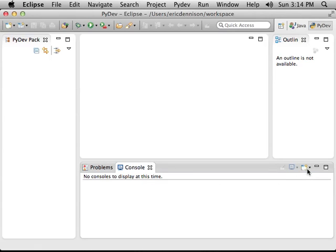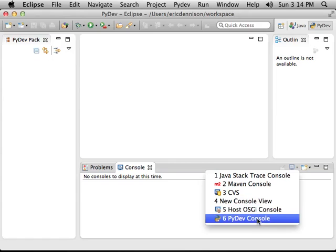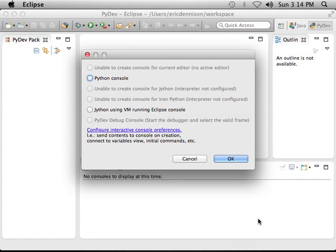Now over here on the right, I get to pick what kind of console I want. So I click on this. I have several choices, one of which is called PyDev Console. So I'll select that.